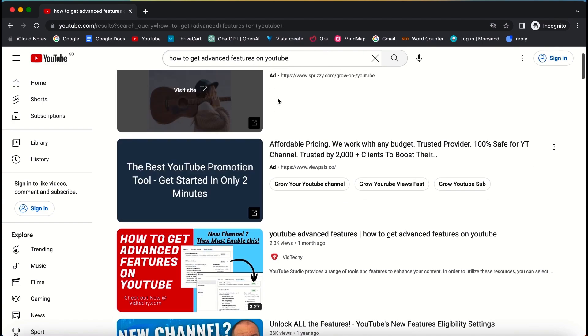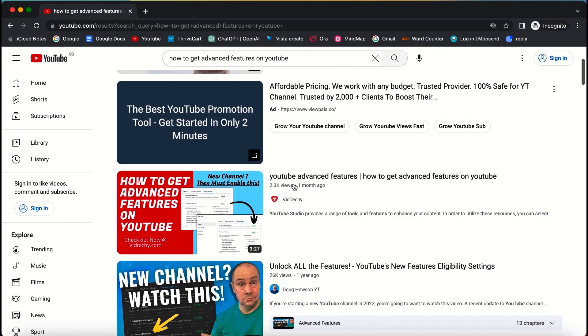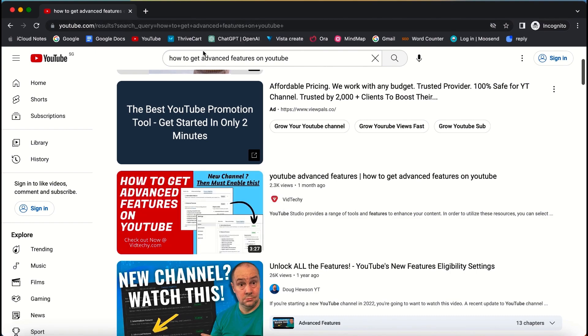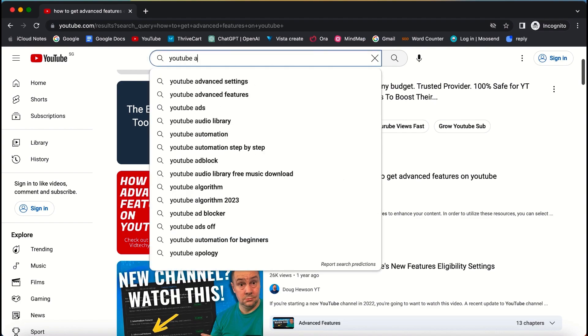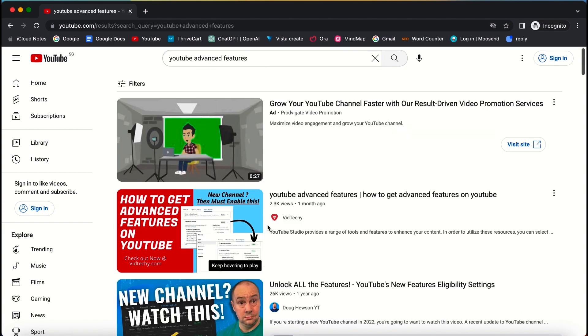This success is a result of fully optimizing the title, description, tags, and thumbnail using VidTechie's recommendations. Similarly, for the keyword "YouTube advanced features," my video also secured the top spot.